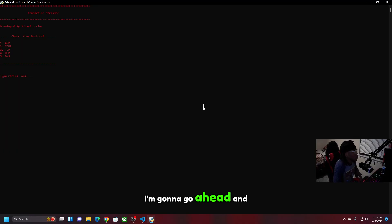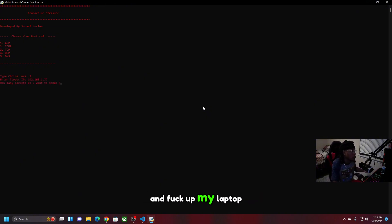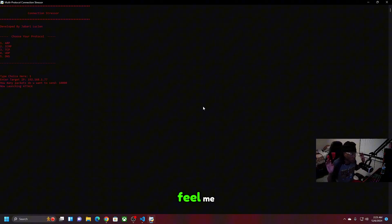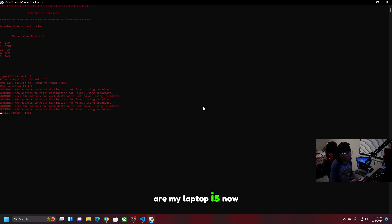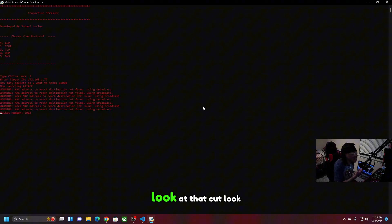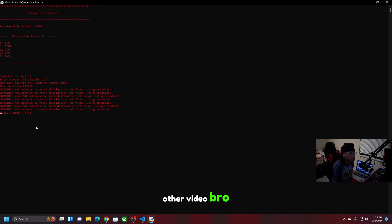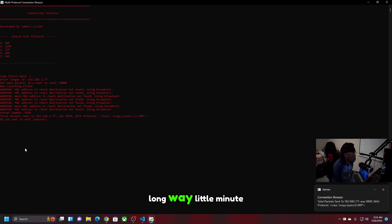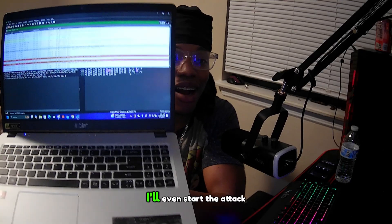So I'm gonna do a little demo — you can really do some damage with this. We're gonna stress test my own laptop. We're gonna do 10,000 packets. It actually shut my laptop off for a second. Alright, my laptop is back on. Look at that — it now shows the packet number. If y'all saw my other video it did not have that. Total packets sent to 192.168.1.77, protocol ARP — alright, we're gonna start the attack.